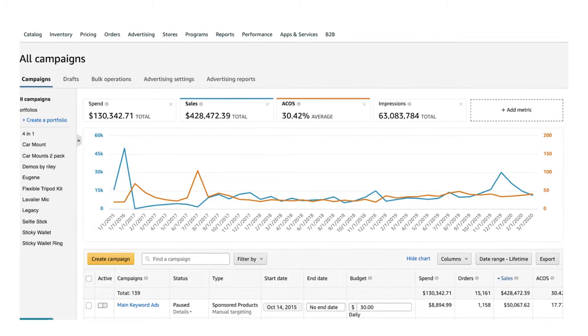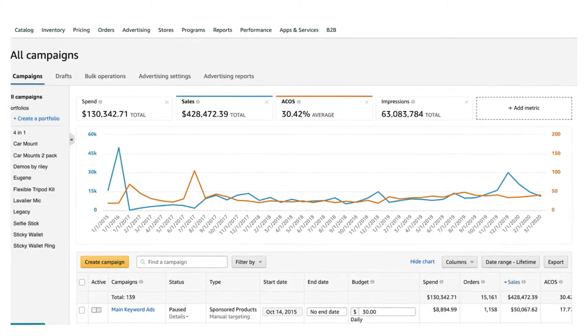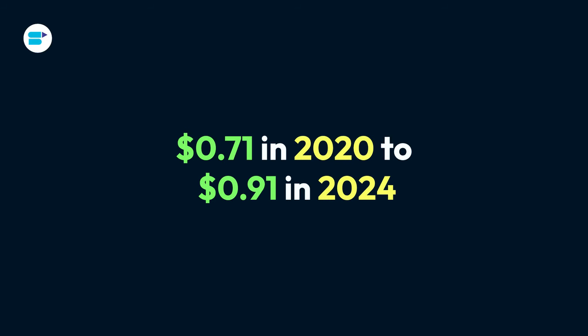If you are an Amazon seller, you have noticed that PPC ads are getting increasingly more expensive. In fact, the average CPC on Amazon has risen from $0.71 in 2020 to $0.91 in 2024.